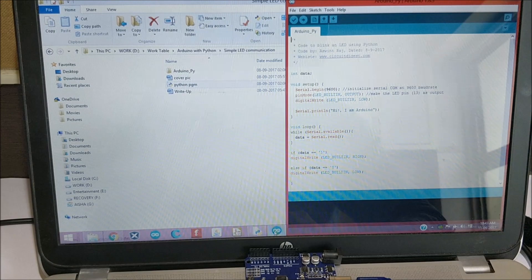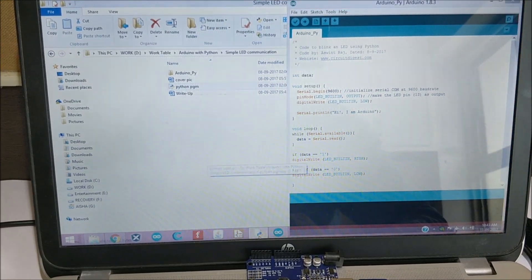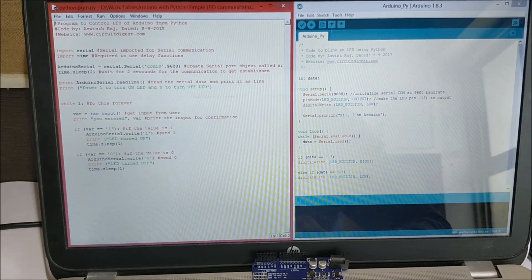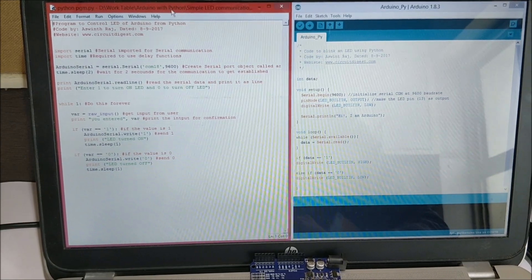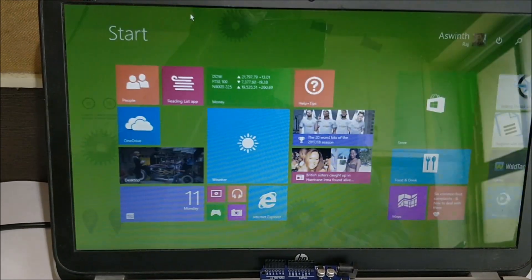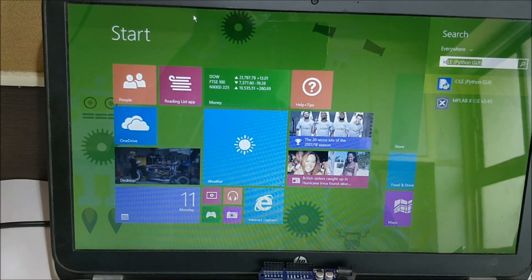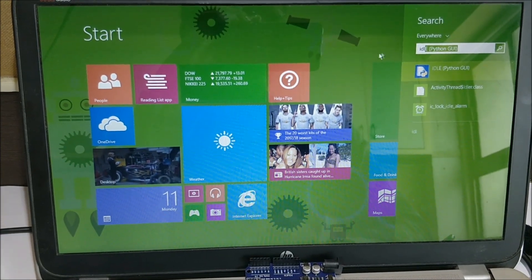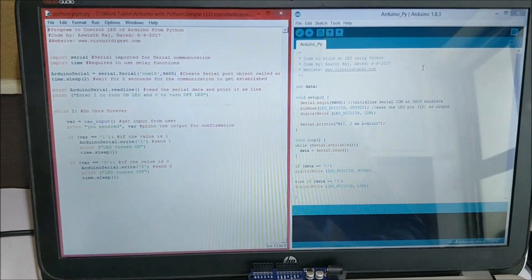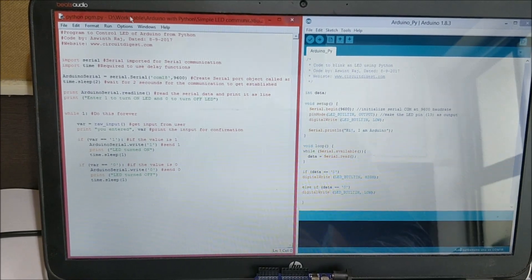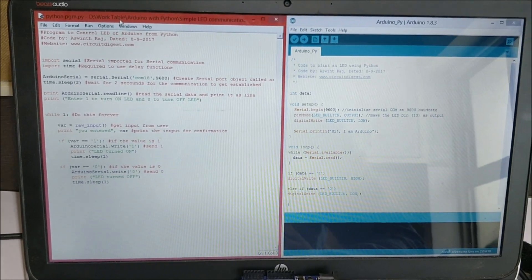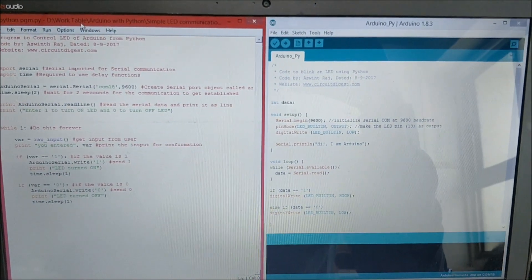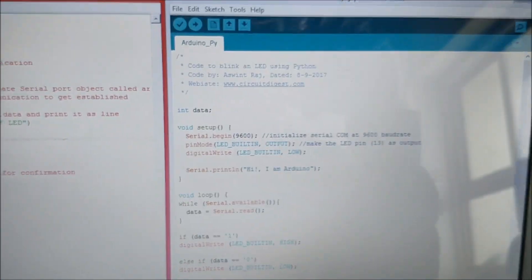And then the Python program which has been minimized in the Python IDE. To launch this Python you have to just search for IDLE and you can see the IDLE Python GUI from where you can choose file and open this program. As you can see we have both programs over here.